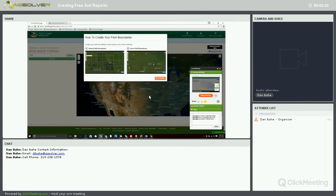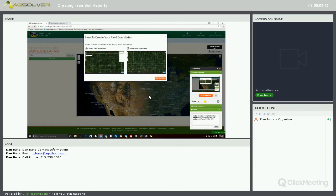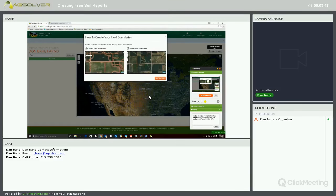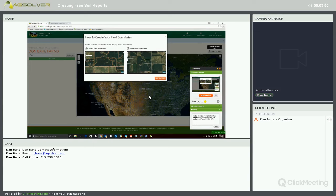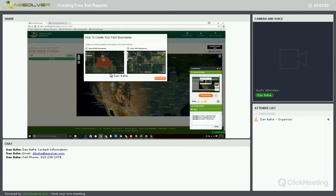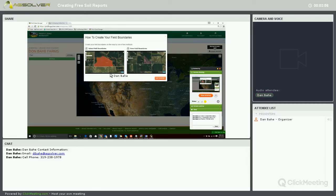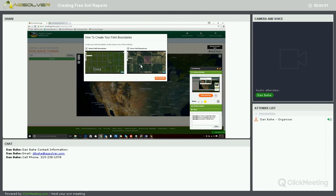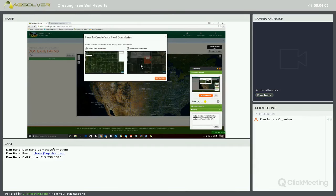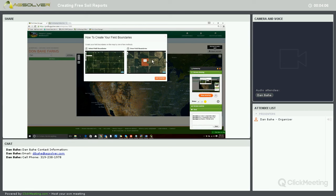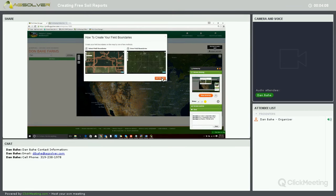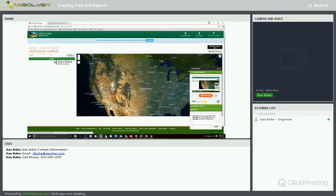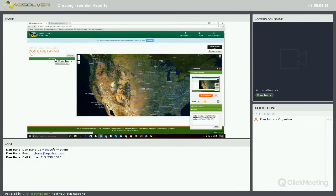Next, we're going to add a field to run our soils reports on. There's three different ways we can select our fields. The first is selecting the CLU layers that we already pulled into Profit Zone Manager. We can draw our field boundaries, or if you have your field boundary, you can add those in. We're going to go ahead and click on Get Started and then click on the green Add Field button.